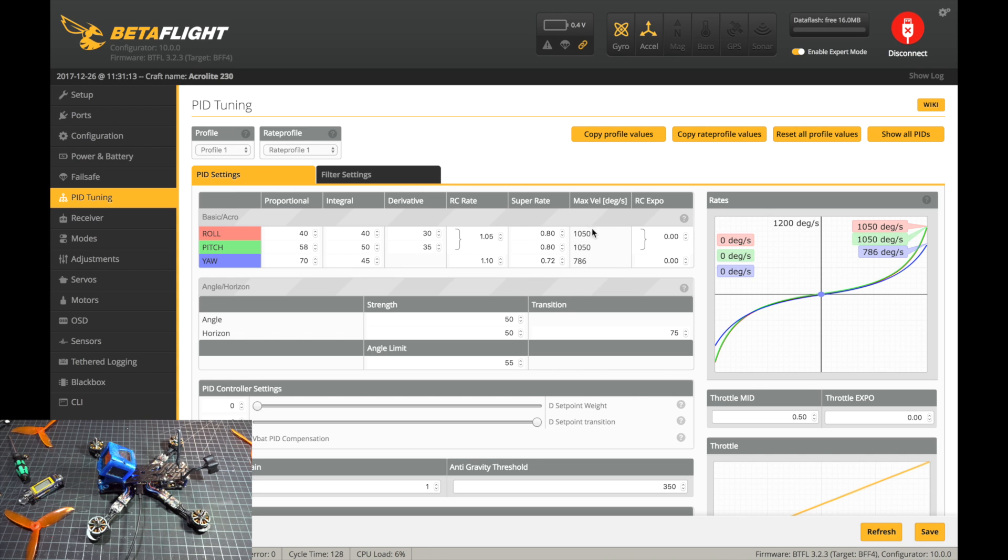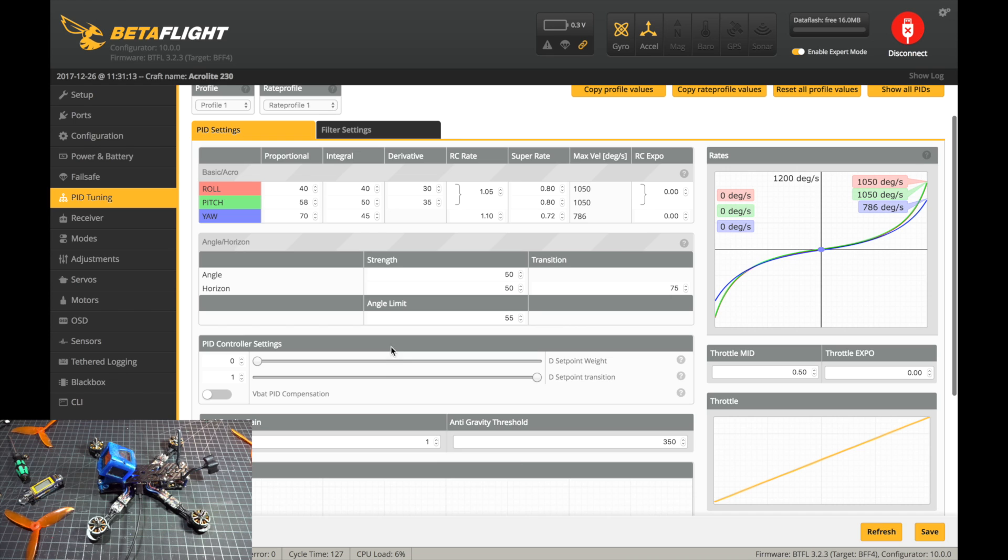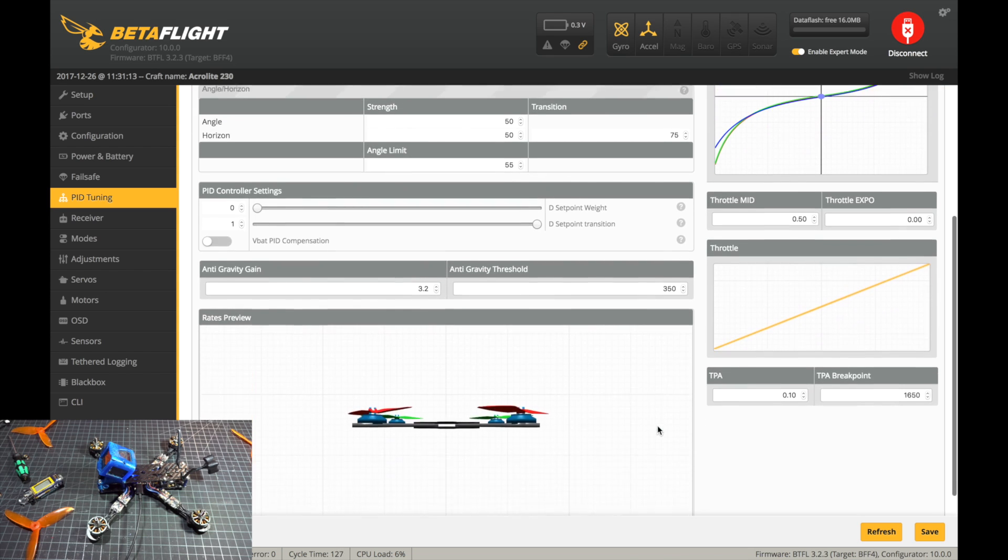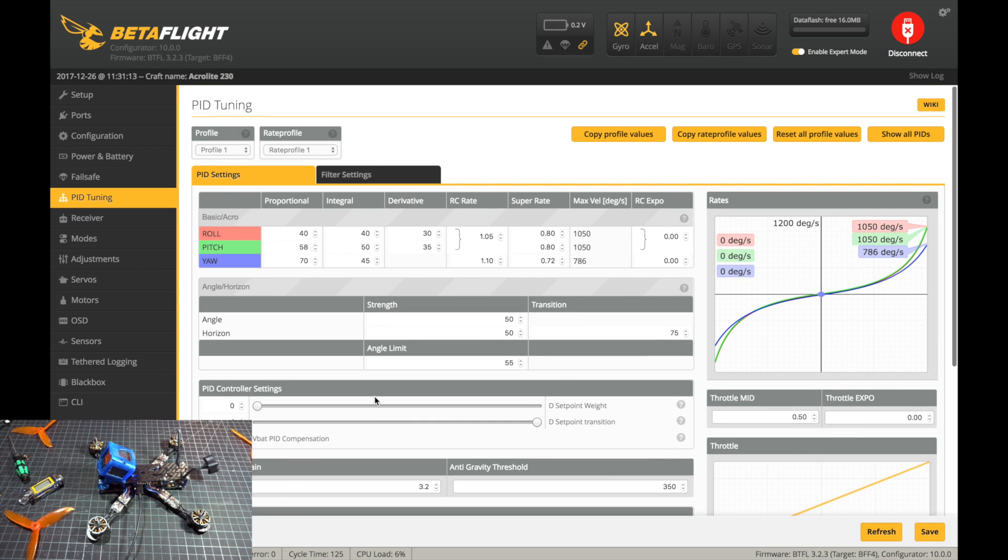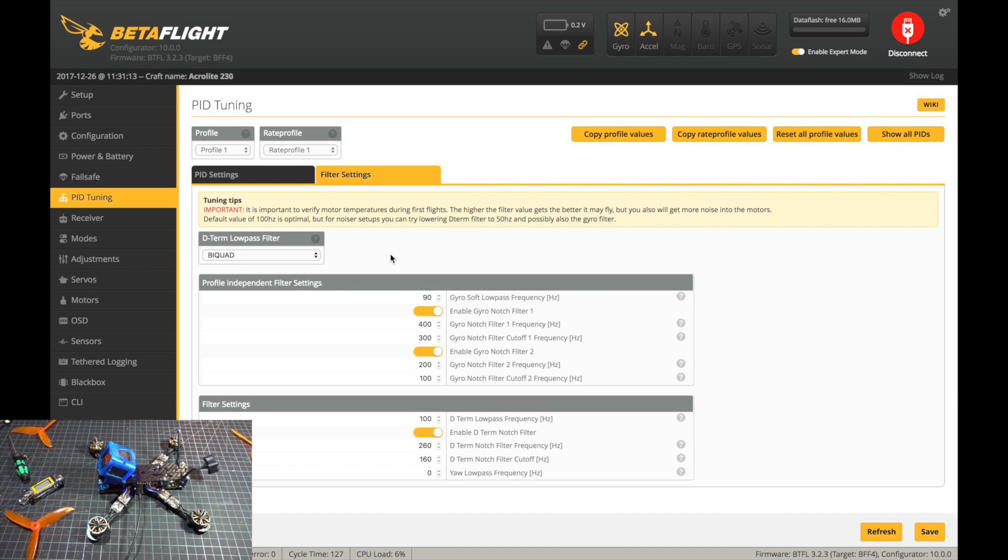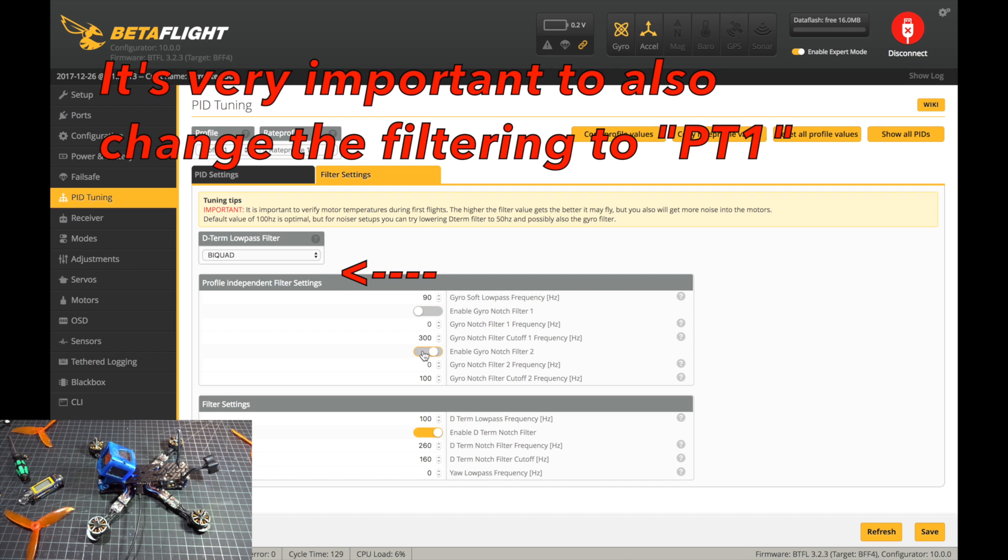Otherwise that looks perfectly fine there. I'm going to turn the anti-gravity gain, you can adjust this value depending on how you tune. However, I don't really find any adverse effects, so I just go ahead and set that to six right off the bat, as well as increase the TPA to 15. Then I go over to the filter settings and turn off the first two notches since we turned on the dynamic filter.